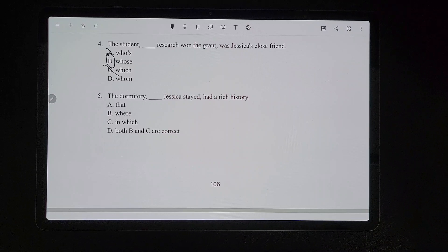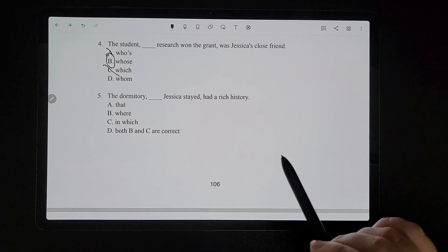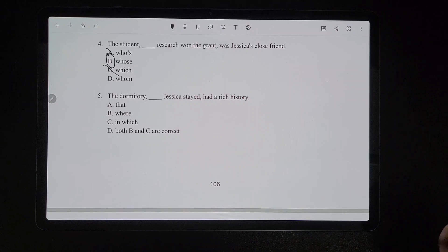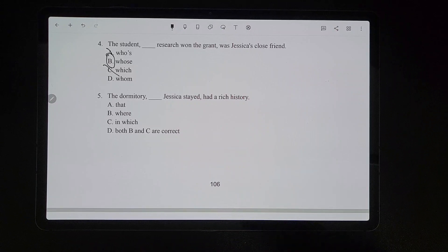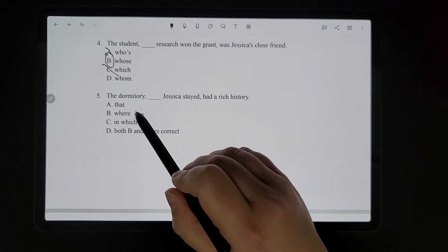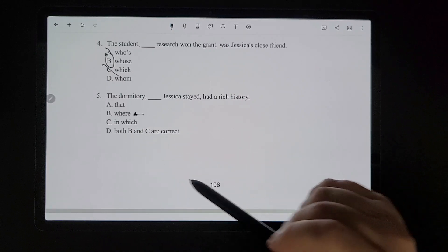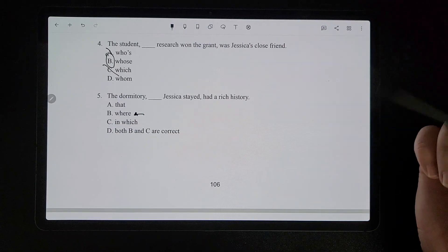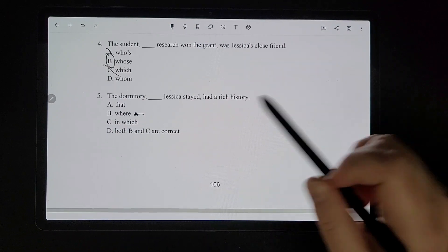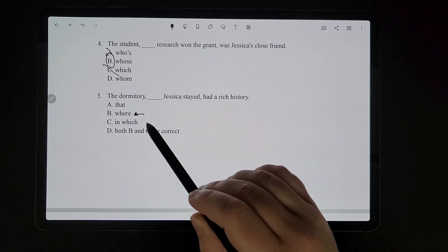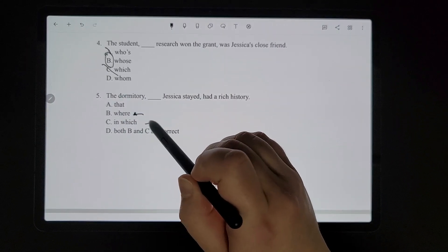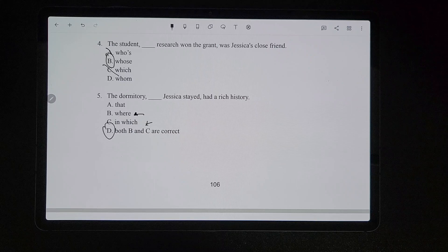For number five, 'the dormitory [blank] Jessica stayed had a rich history.' The dormitory is being referenced as a physical location where she stayed. So 'where' has to work. And remember, if 'where' works, 'in which' also works. They wouldn't ask you to pick both on the actual exam, but I included it here as an extra challenge. So both B and C are correct.